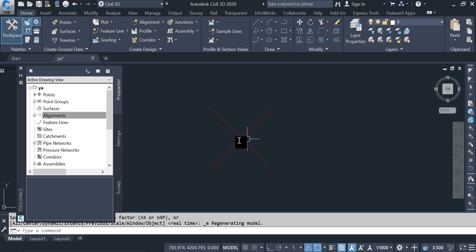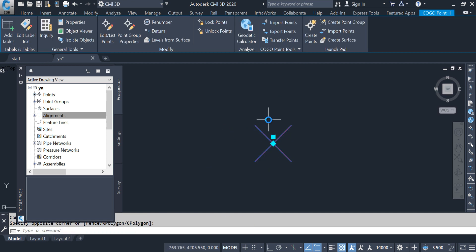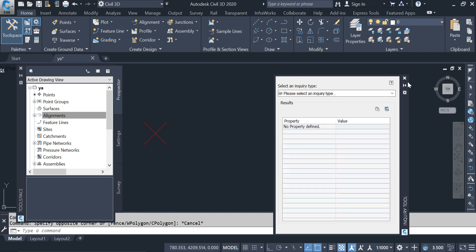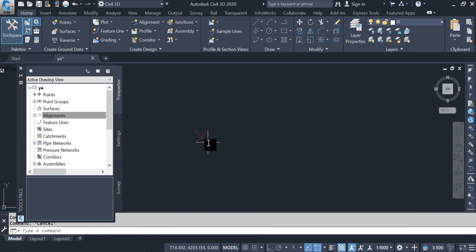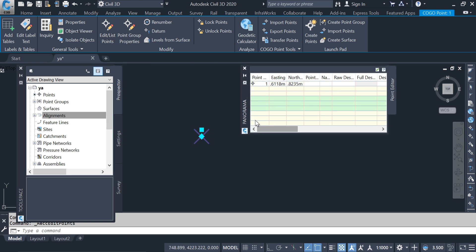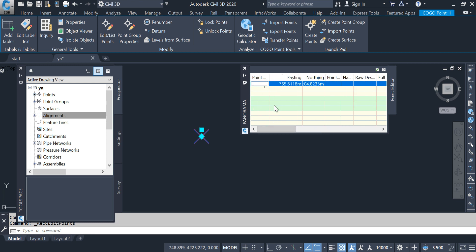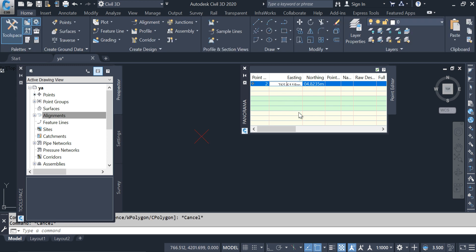Next is the inquiry tool. For example, selecting a point and opening the inquiry tool lets us do inquiry for point, surface, alignment, profile view, and more. Next is the panorama window. For example, clicking Edit Point List opens the panorama window where we can see northing and easting. If we have elevation we can check it, change the point number, and change the coordinates from here.